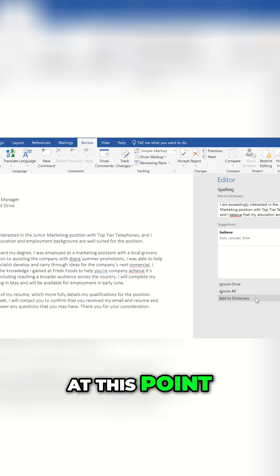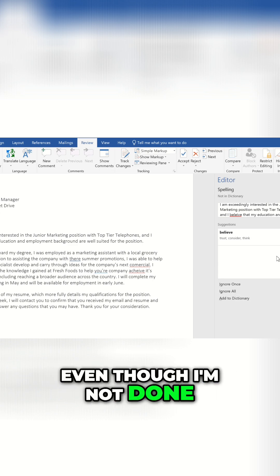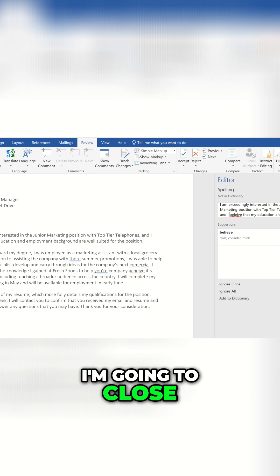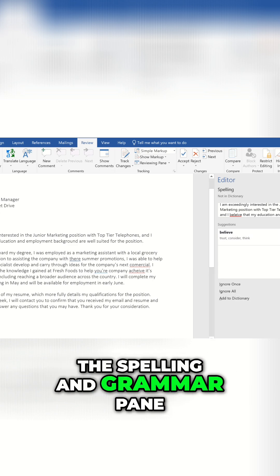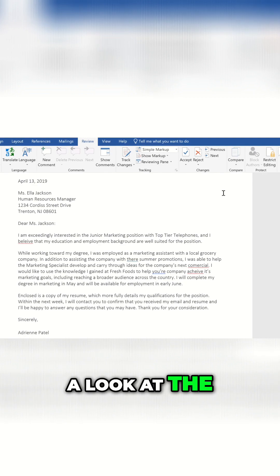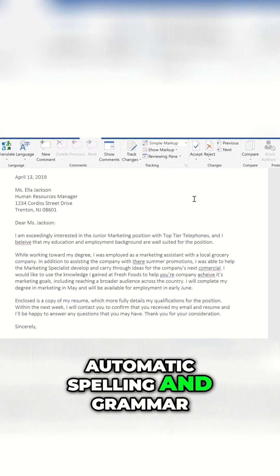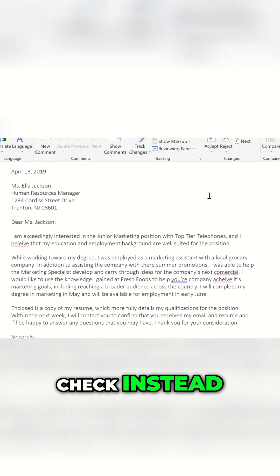At this point, even though I'm not done, I'm going to close the Spelling and Grammar pane, so we can take a look at the Automatic Spelling and Grammar check instead.